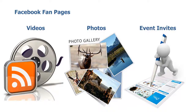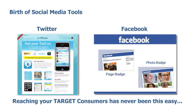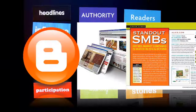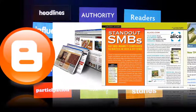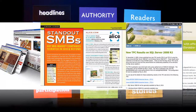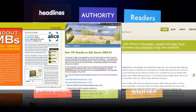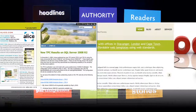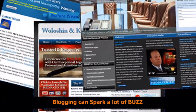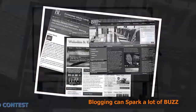Gone are the days when you don't know how to announce something to your customers. With the birth of social media tools like Twitter and Facebook, reaching your target consumers has never been this easy. Blogging is another great platform for community building. You can find the top bloggers in your category — let's say beauty blogs — and invite them for guest post blogging on your company blog, or make them try your new product. Blogging can spark a lot of buzz, especially if you reach out to a really popular blogger whose opinion is valued in the industry.